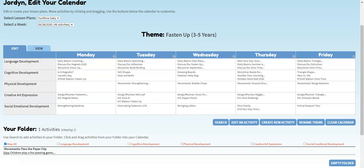The ability to move activities is very helpful. You can move an activity to the next day if your children didn't finish it. You can also move an activity off your calendar if you know you're not going to use it. This also allows you to move the activities and place them in the order that you would like to place them each day.